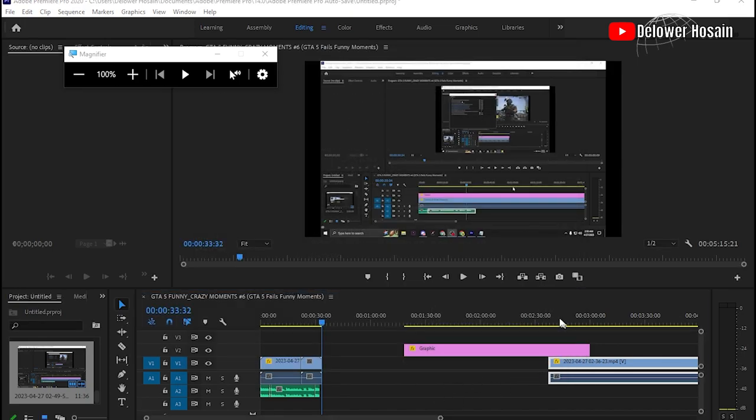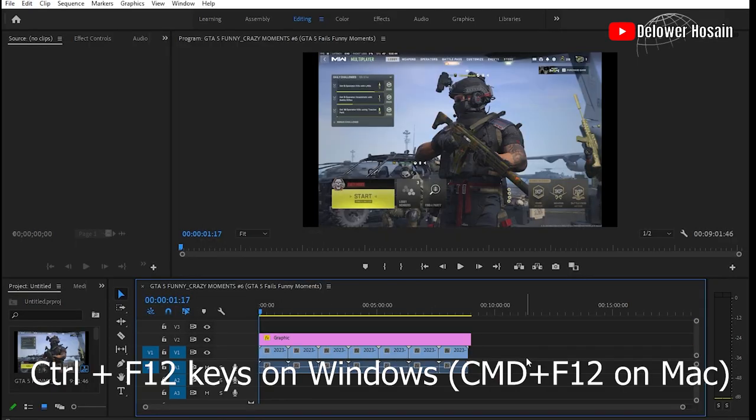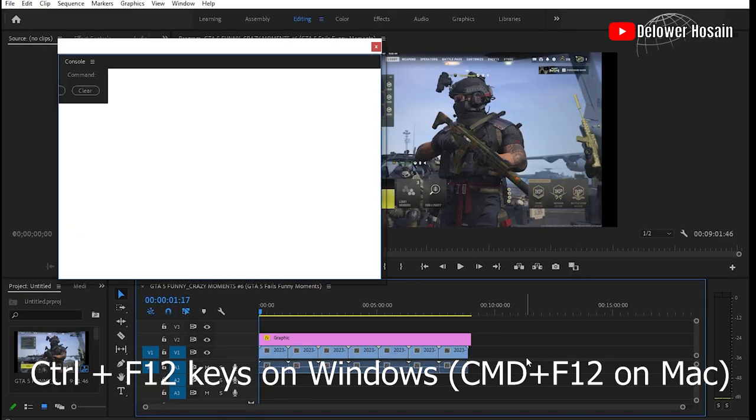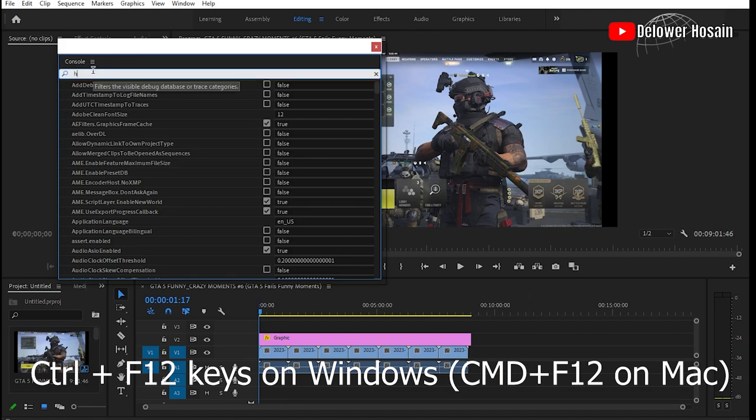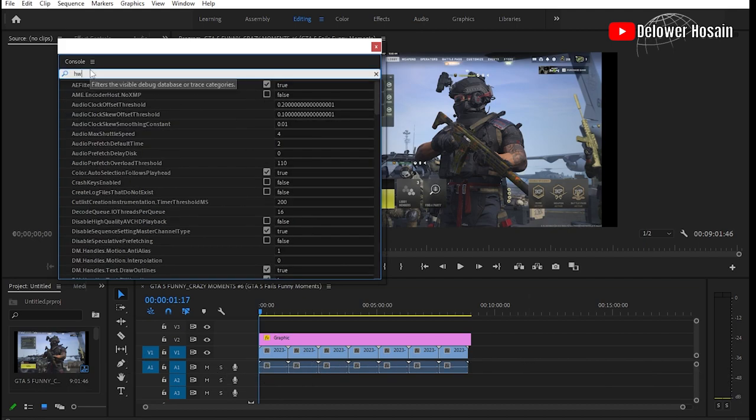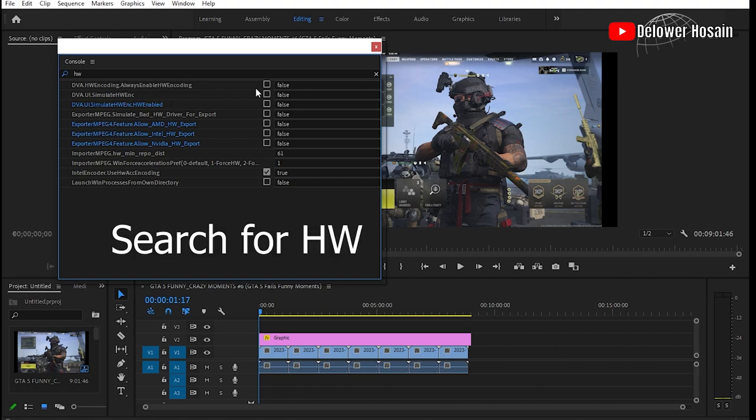If hardware accelerated encoding is unavailable, press CTRL plus F12 on Windows or CMD plus F12 on Mac to open the console pop-up window.